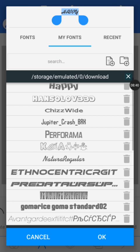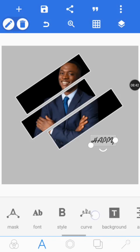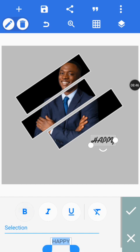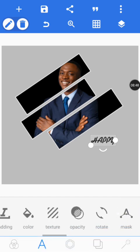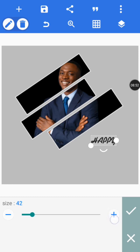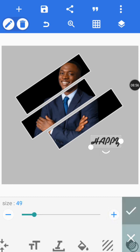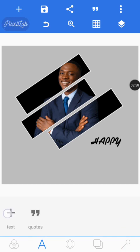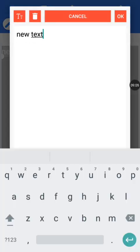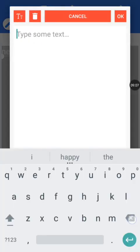Tap on okay. Increase the size a little and make it a little bit bold. I don't want this video to be too long. Position it, then add another text. Tap on new text and type 'Birthday'.